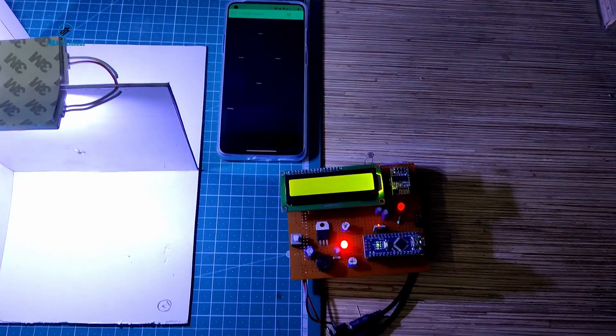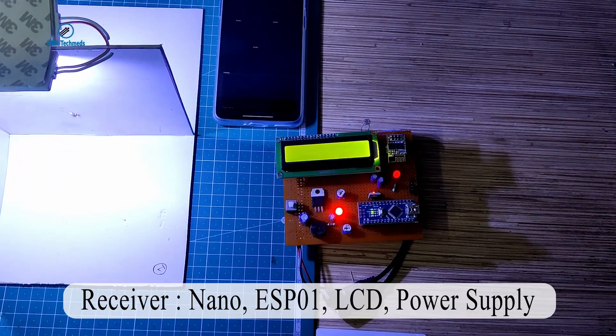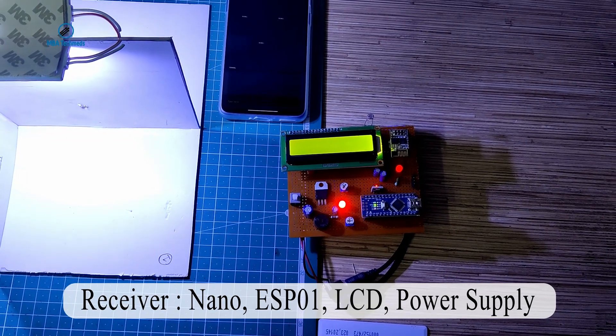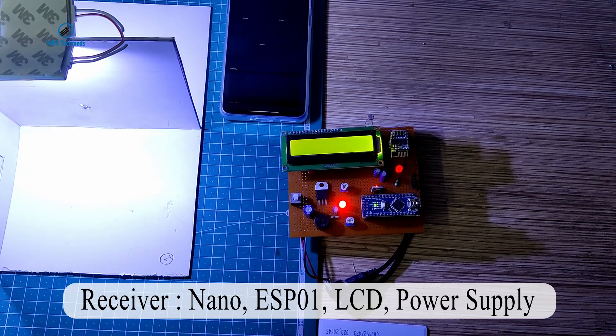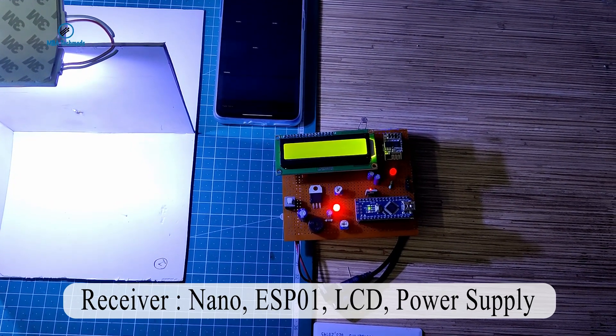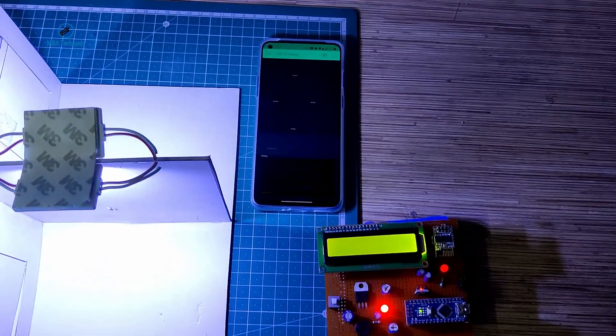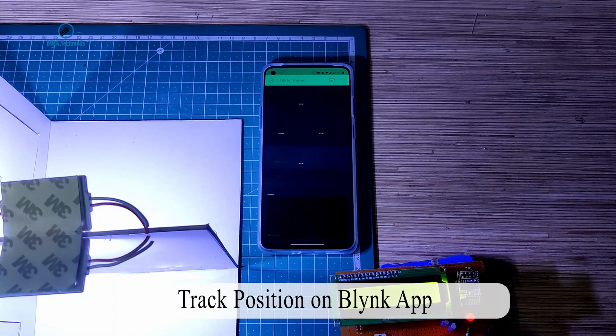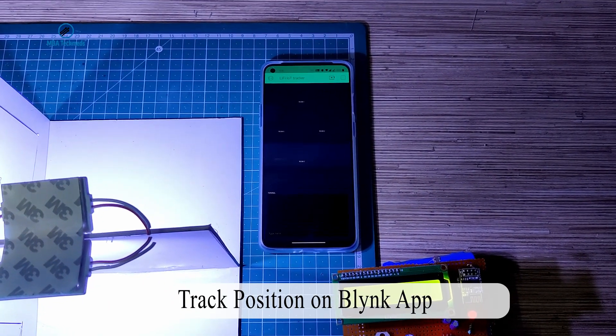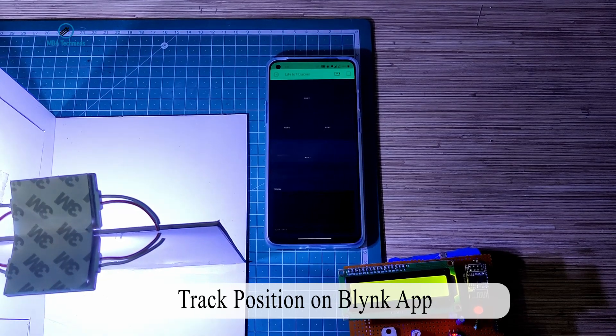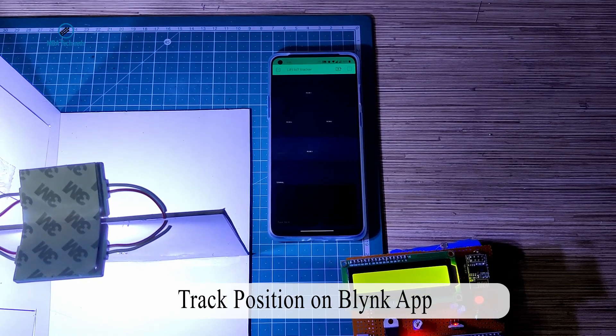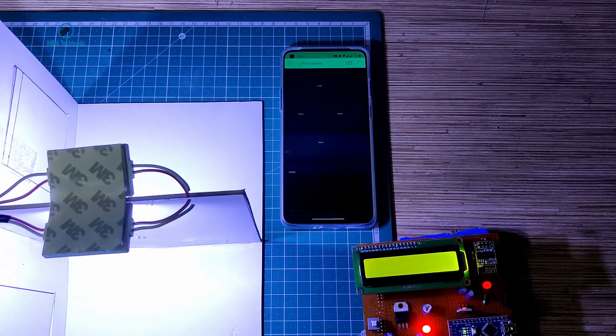This is the receiver device which is connected to the Arduino Nano, and we have ESP01 WiFi module. We will be demonstrating the location of the person on a Blynk app where you will be seeing real-time updates of the person moving inside the room.